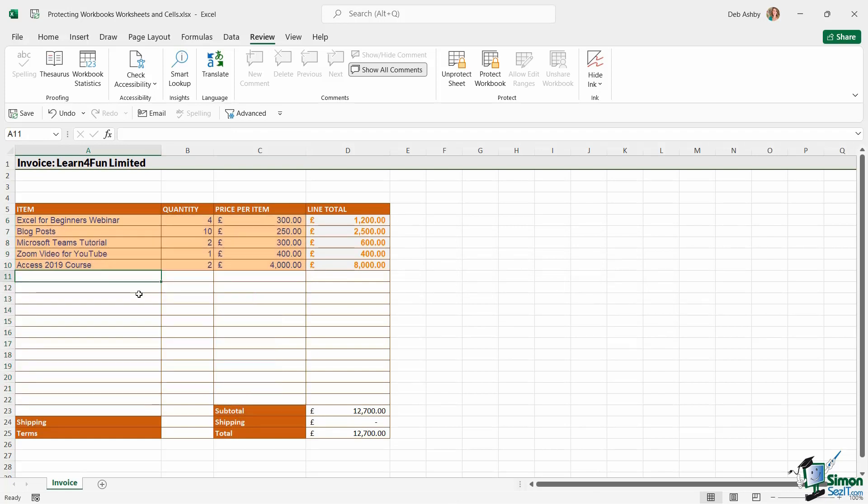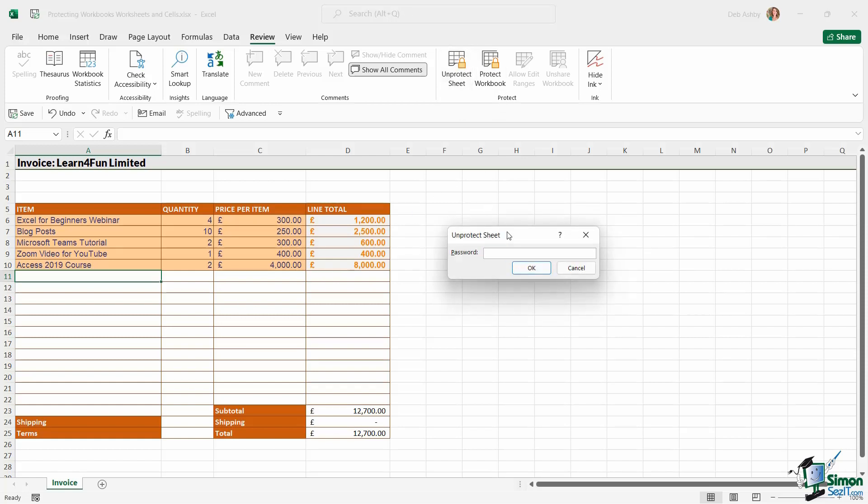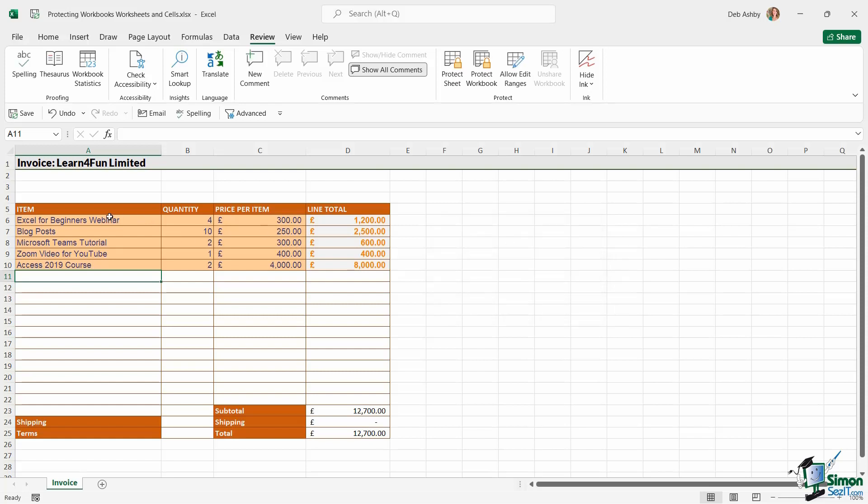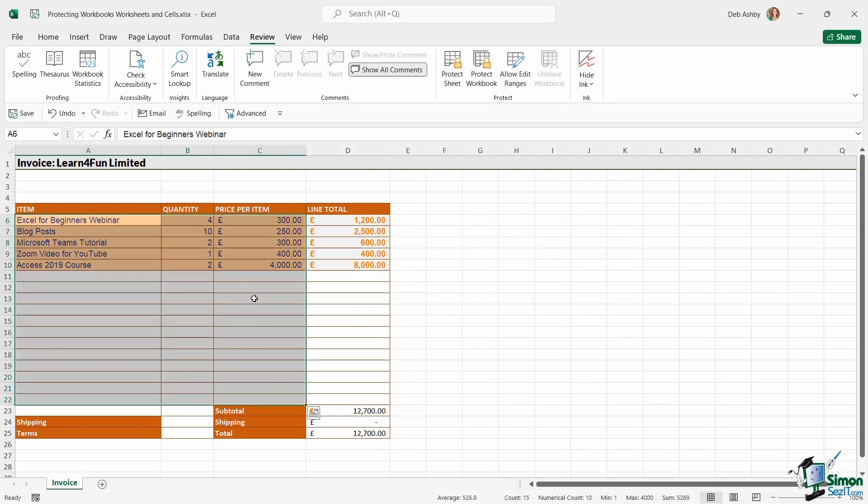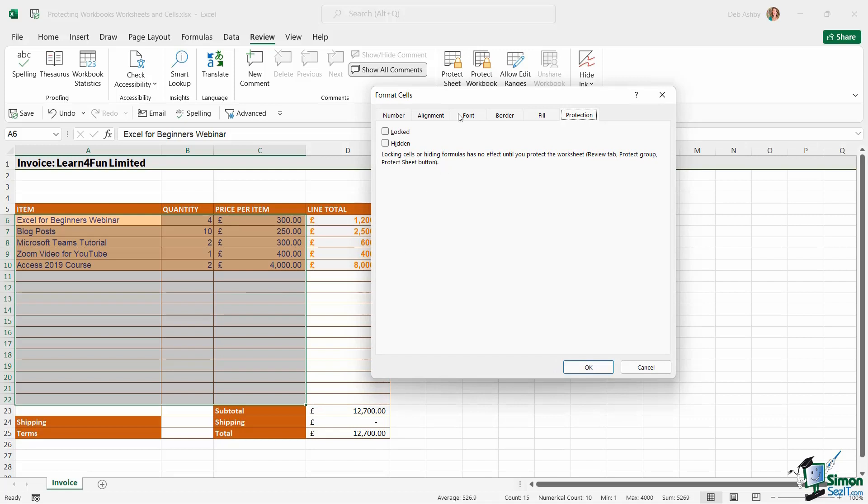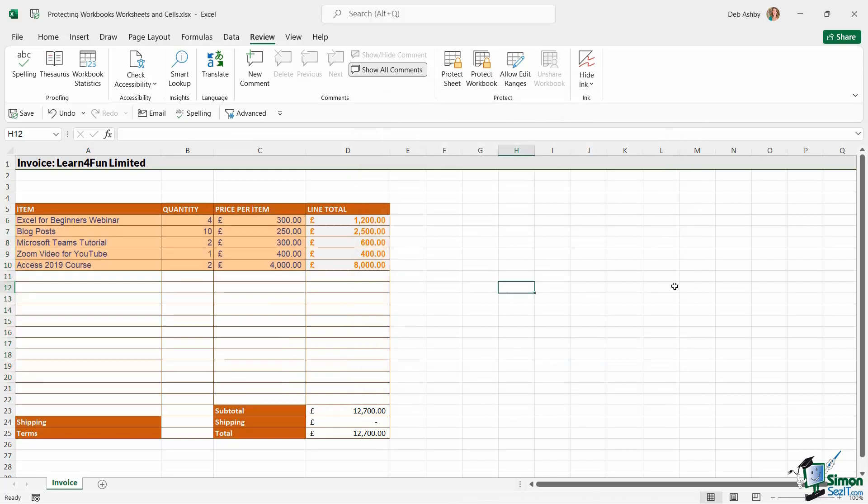So that is how protecting cells works. It is a little bit of a backwards way of thinking. Now, what I'm going to do here is I'm going to reverse this. I'm going to unprotect the sheet. Let's type in the password. I'm going to choose these cells again. Control+1. And I'm going to lock them just to put everything back to how it was.